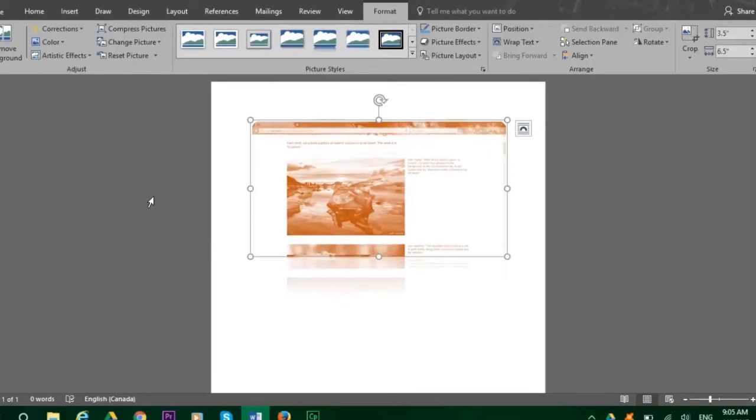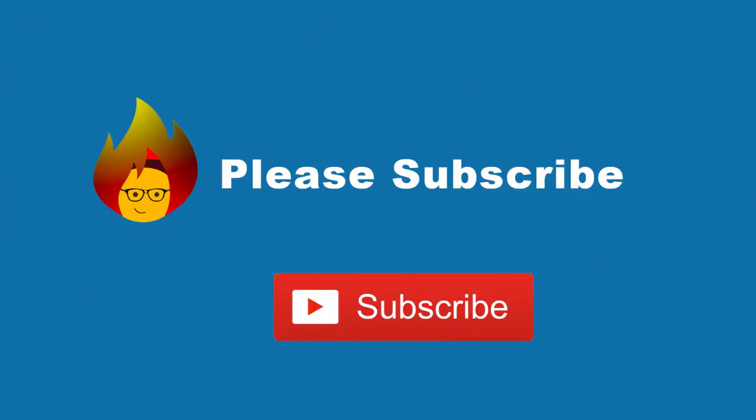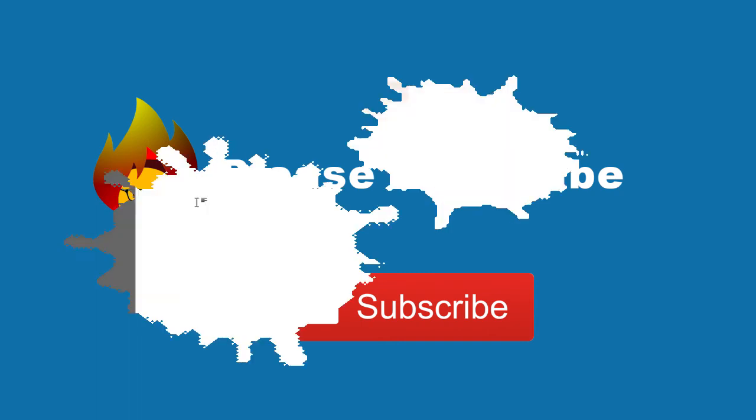But what about when we only want a certain section of the window or browser and not the full size? That's what the Screen Clipping feature is for. Why don't you please take a few seconds after watching this video to subscribe to our channel?